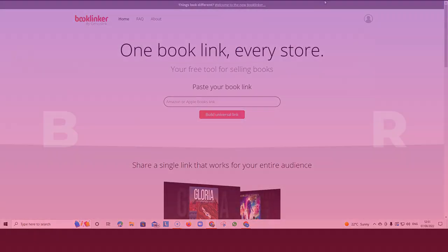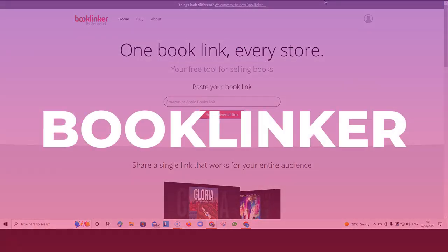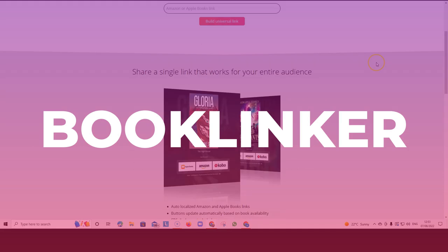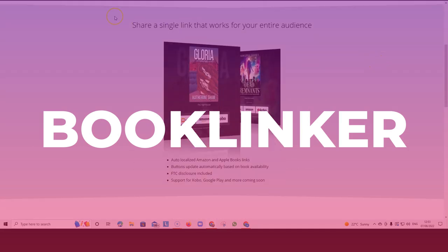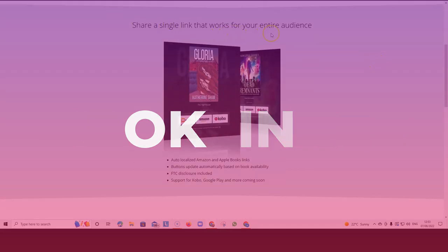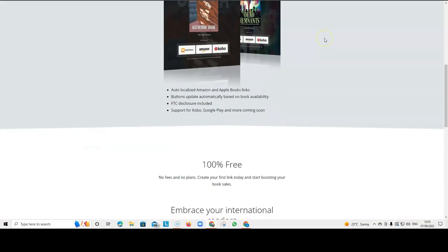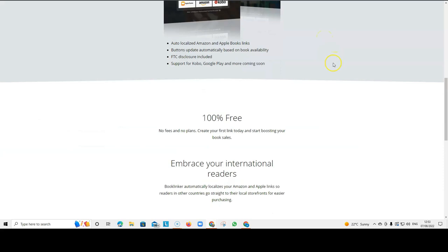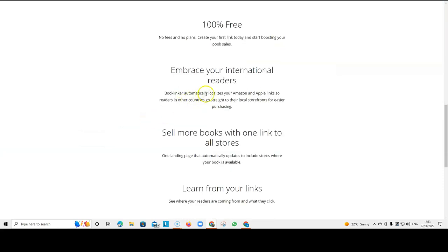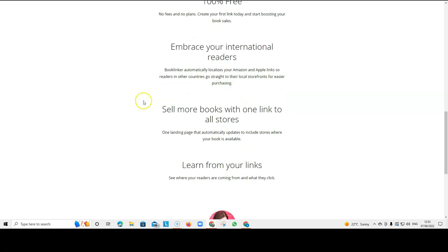Another great free resource is Booklinker. Booklinker shares a single link that works for your entire audience. And it automatically localizes your Amazon and Apple links.